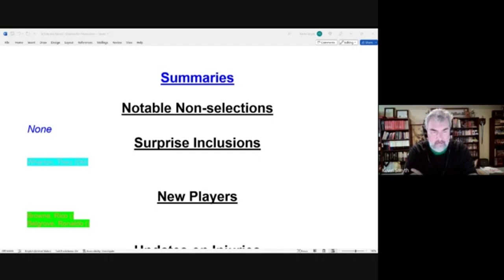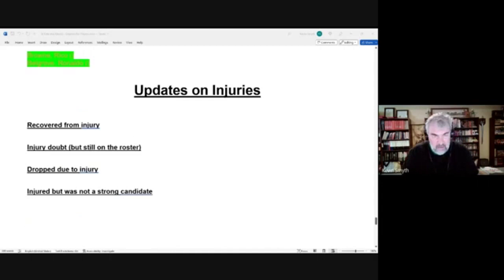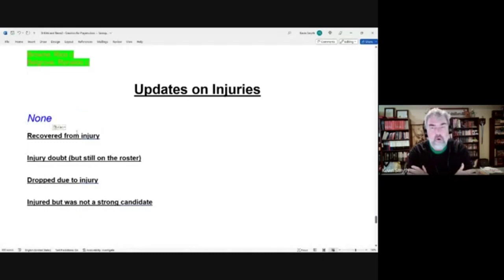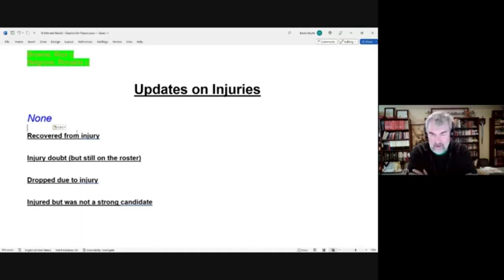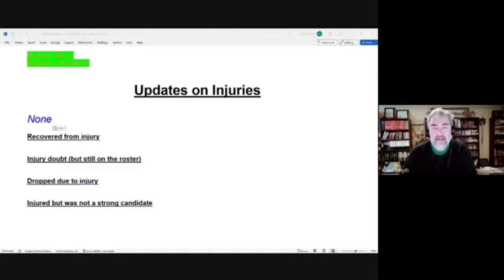And they're also lucky in terms of injuries because we have no injuries to report for St. Kitts and Nevis, so yes, all of those players were healthy. So that brings us to the end of our look at St. Kitts and Nevis, and I hope this helps you to enjoy the tournament that much more. All the best.